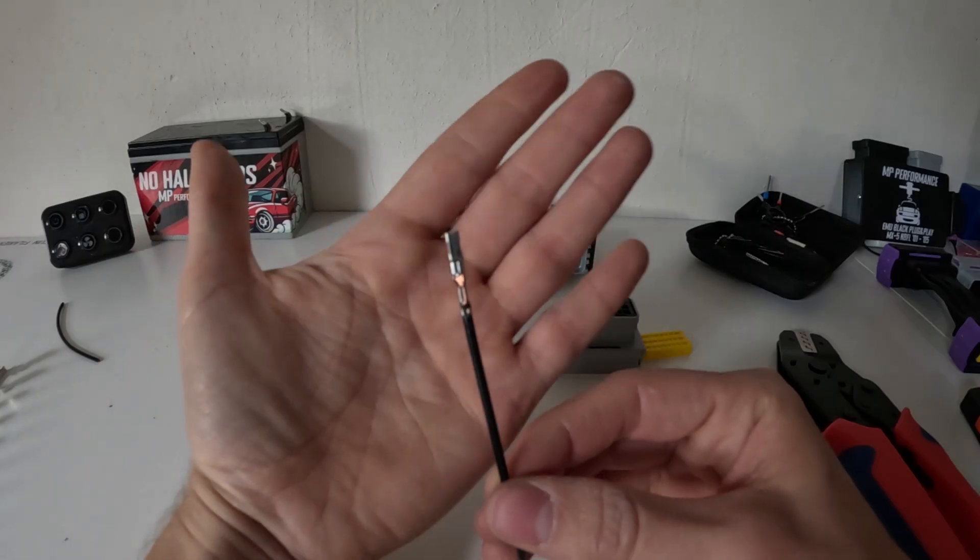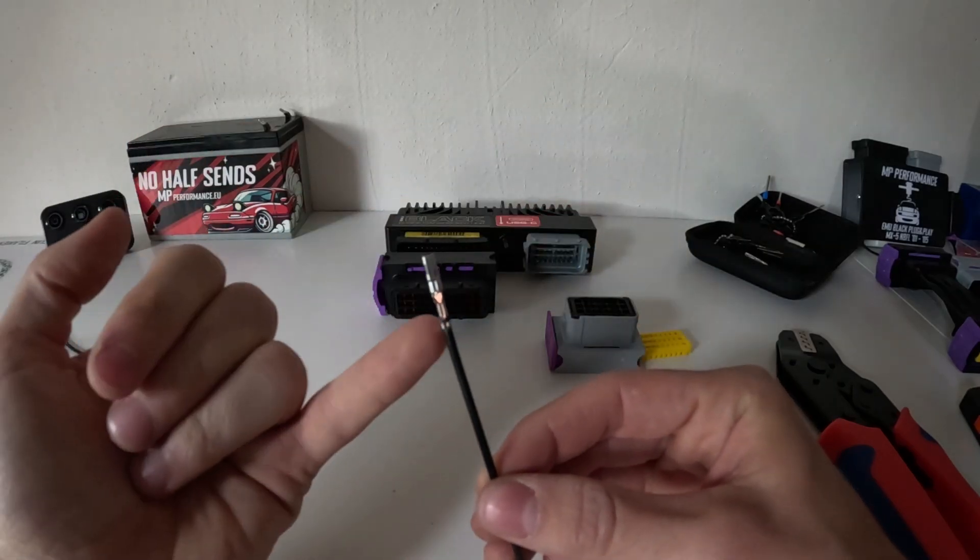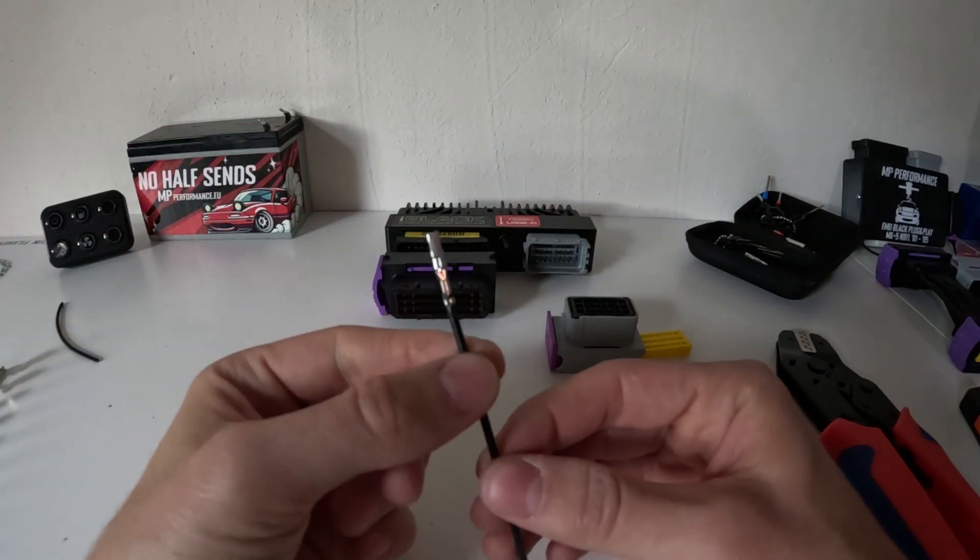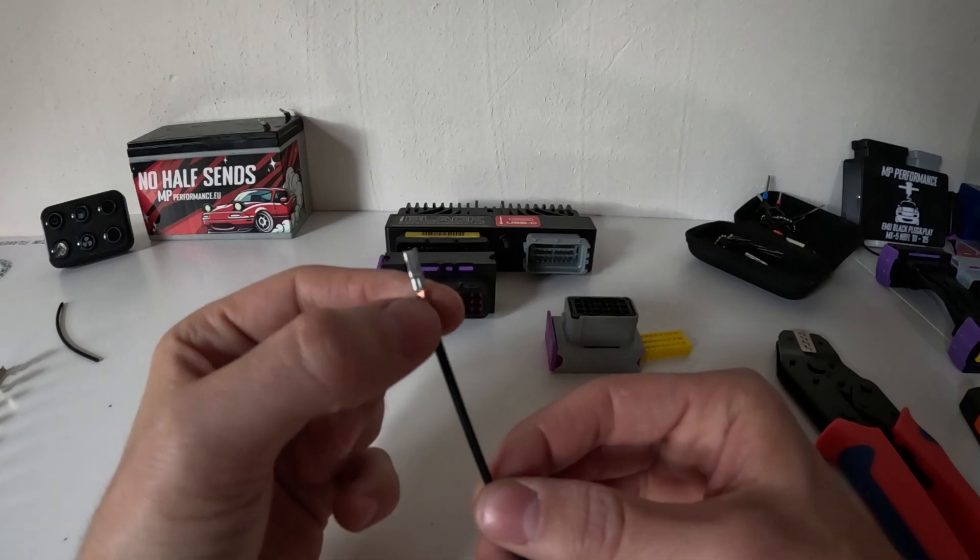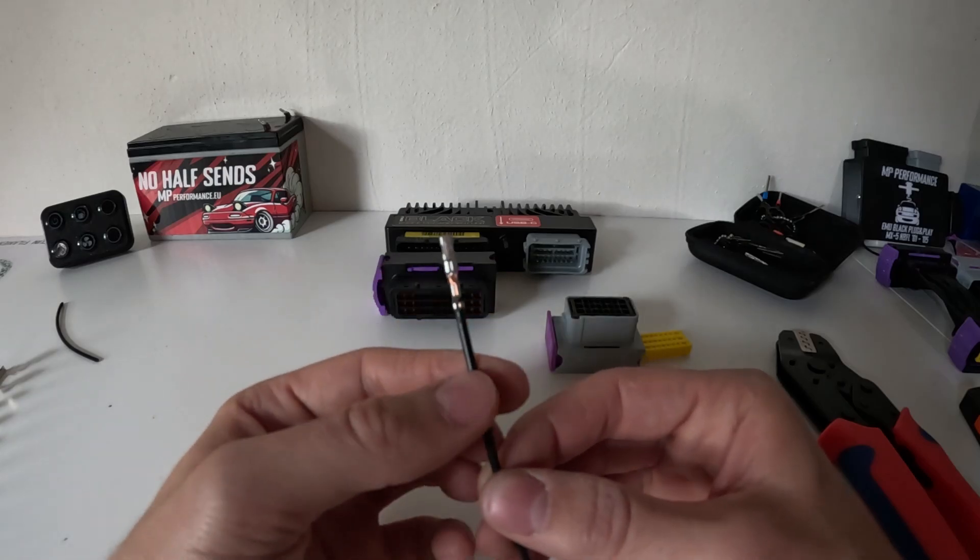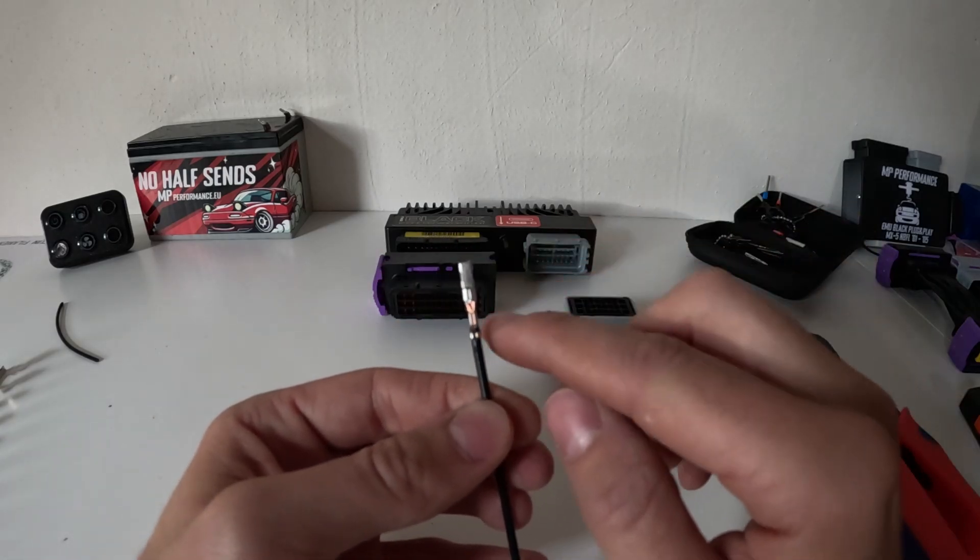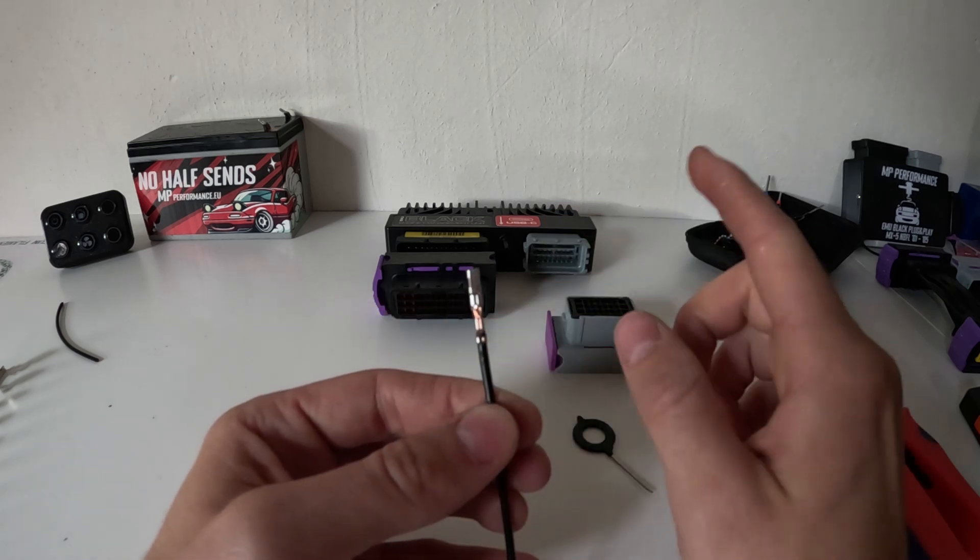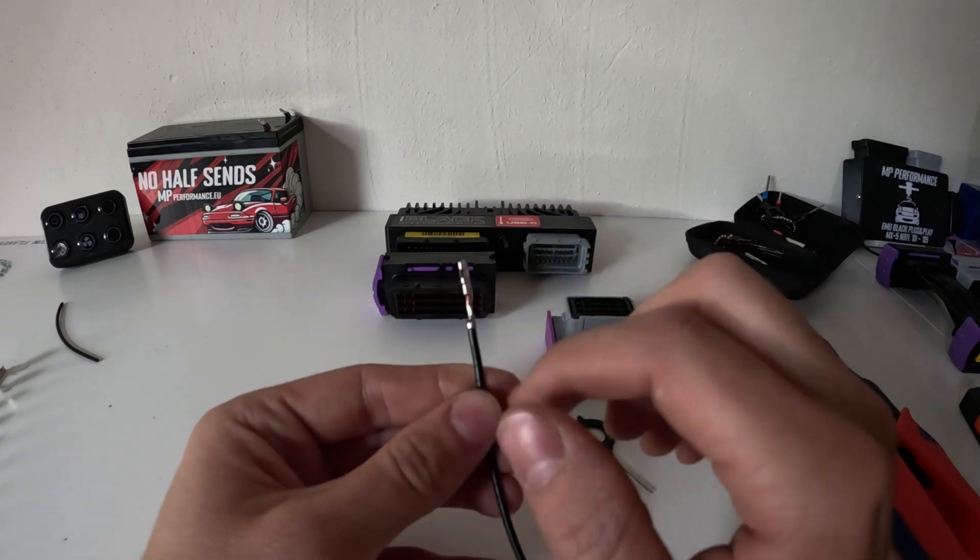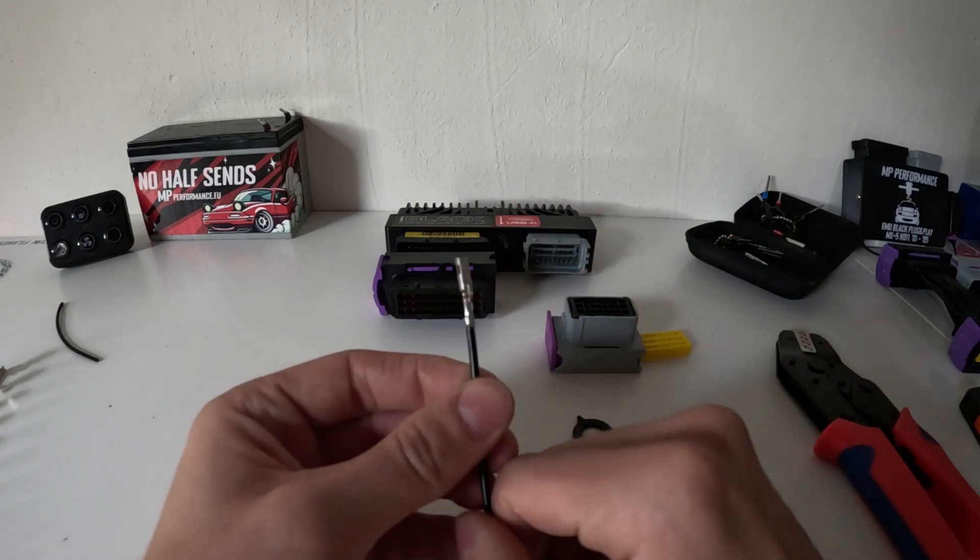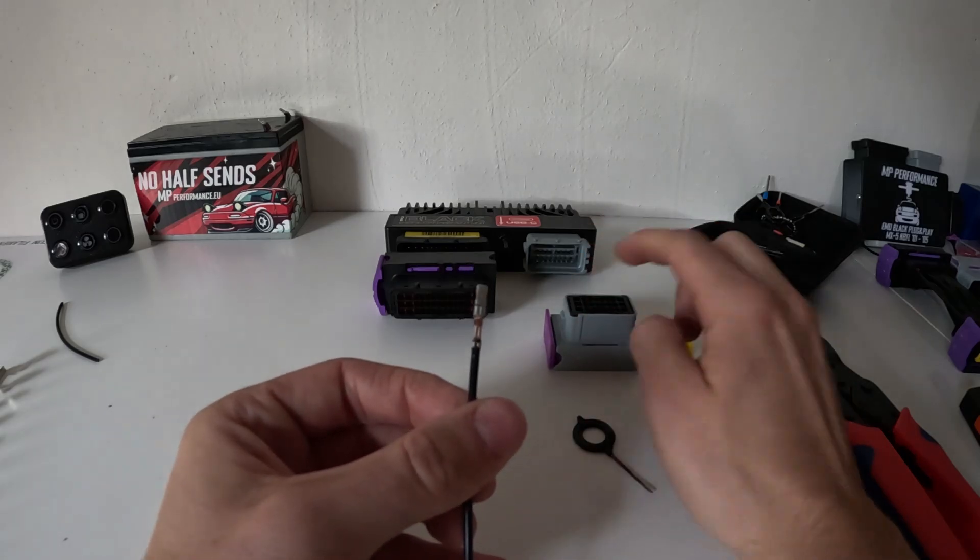So this is pretty much a perfect crimp. The bottom prongs cut into the sheathing and the top ones clamp down on the copper really well. You can see there's no copper strands going out anywhere and it's nice and straight as well. This is perfect for going into your connector.